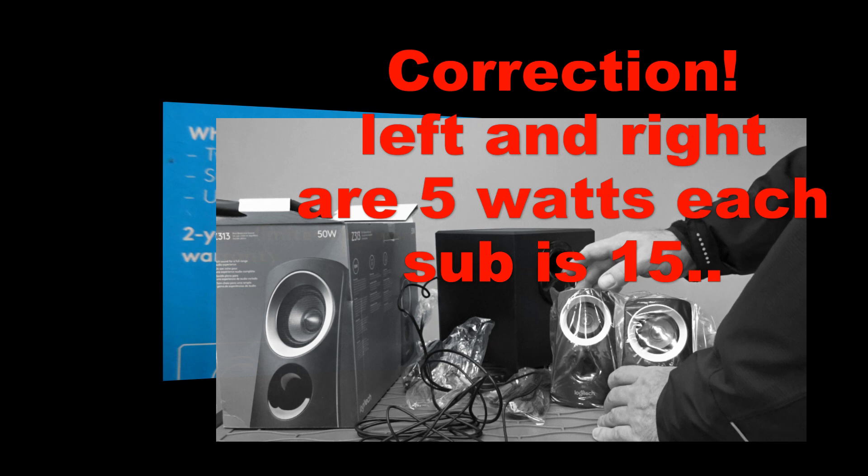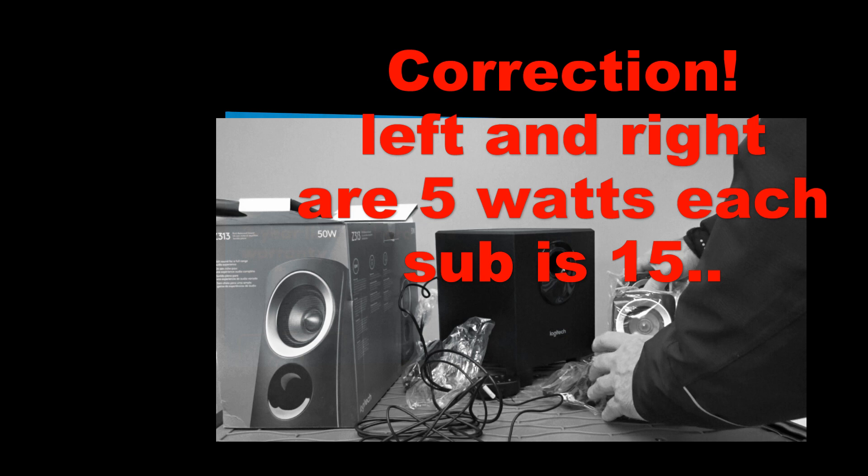Anyways let's just go through a few of the little features. Now again it says it's a 50 watt system but it's really only 25 as far as the speaker output power is. Each of these speakers 10 watts and the subwoofer is 15. So however they get to the 50 I'm not sure. Must just be the total system power.